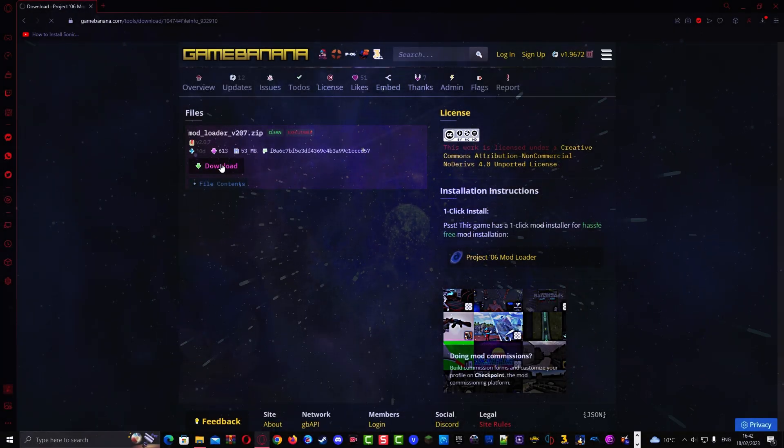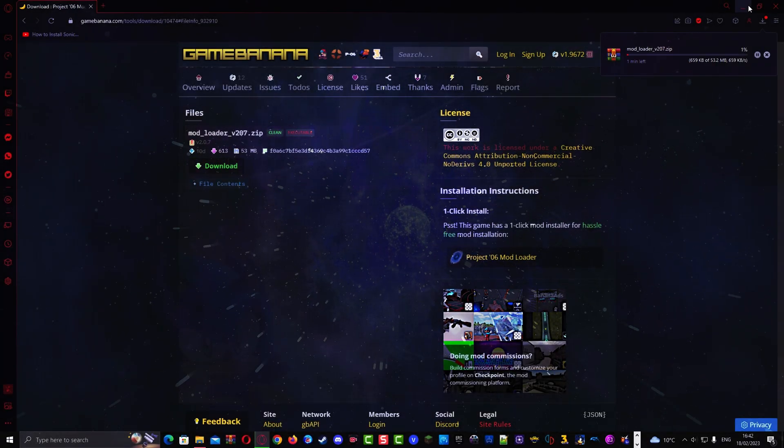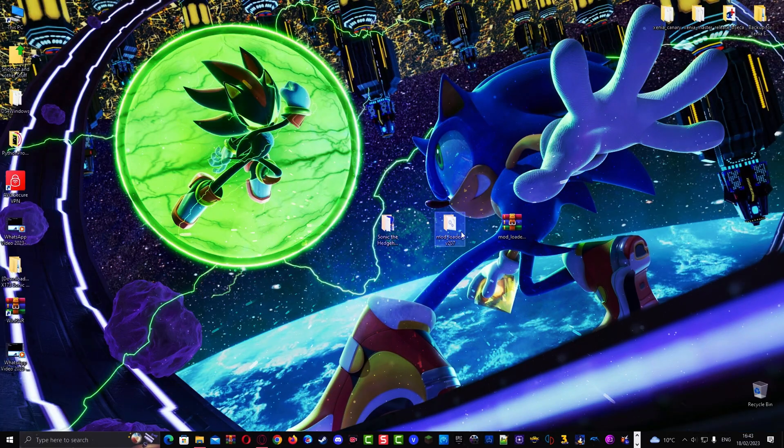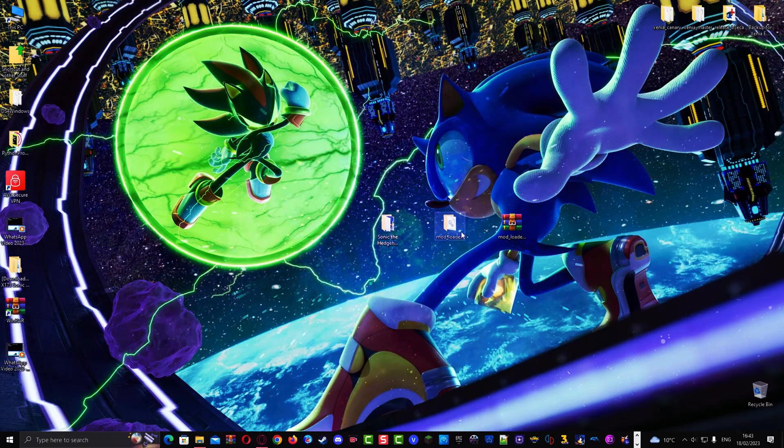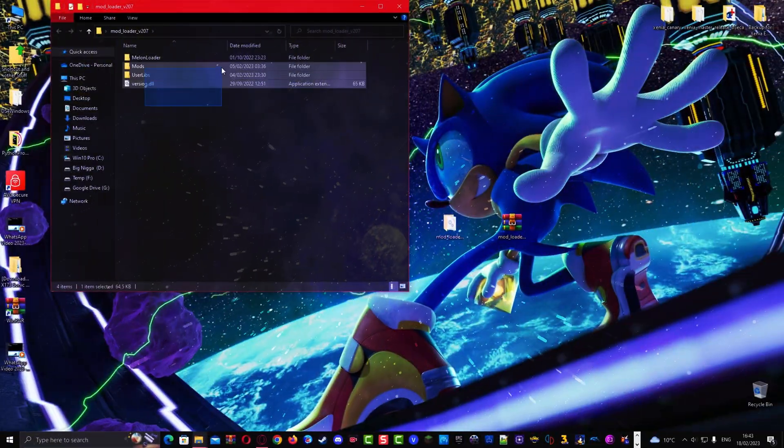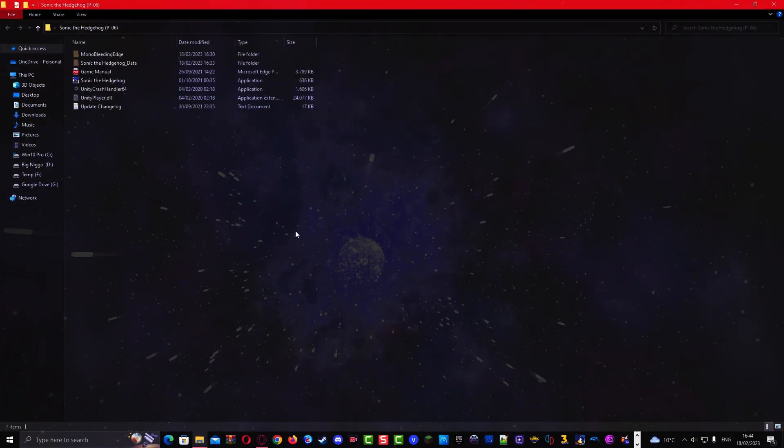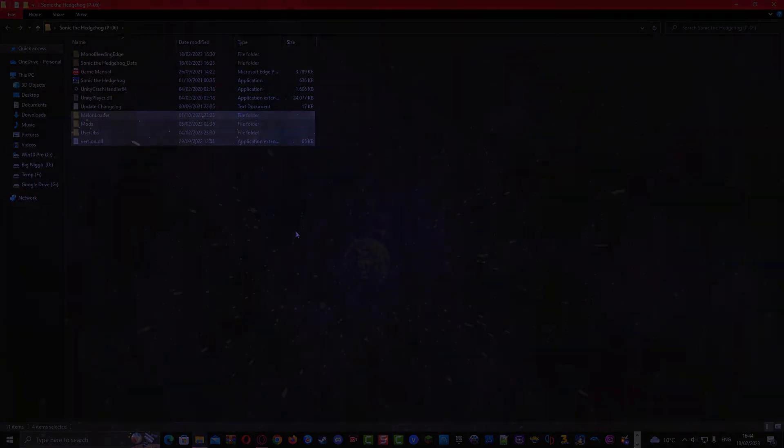Download the Sonic 06 mod loader and extract it. Then open the folder and copy all the files inside the Sonic the Hedgehog data folder into your Sonic 06 folder.